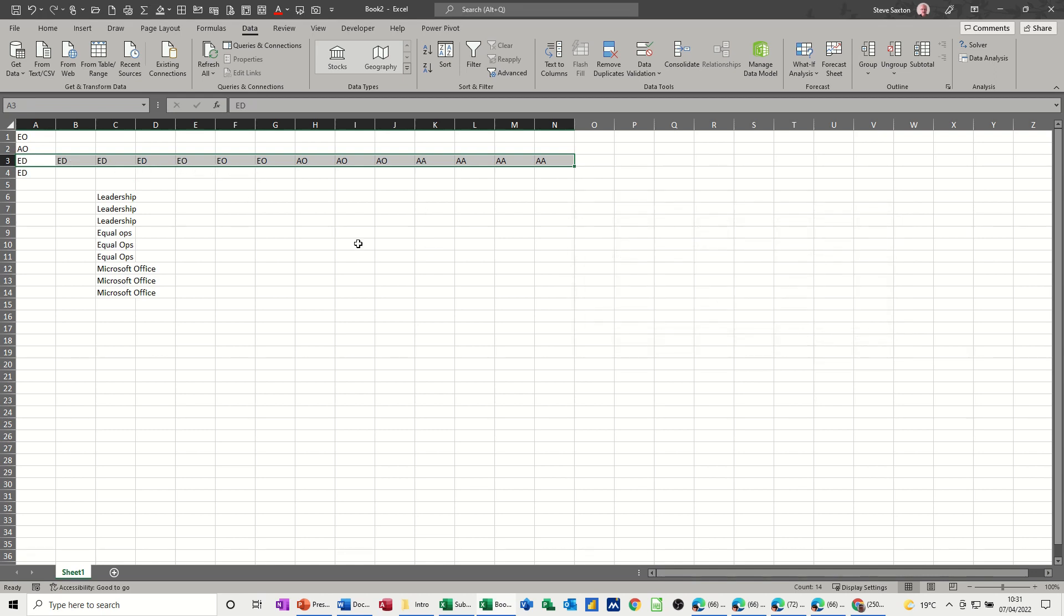So basically, that's how you can create your own lists and get Excel to sort by the list order that you've created. So hopefully, that is of use to you. Thank you for your time. And I'll see you in the next one.